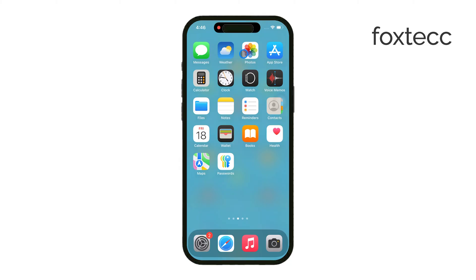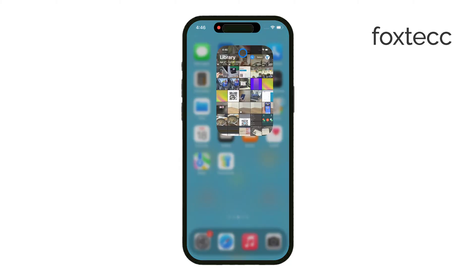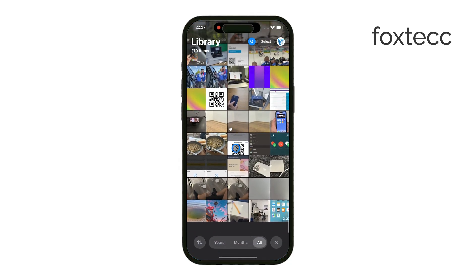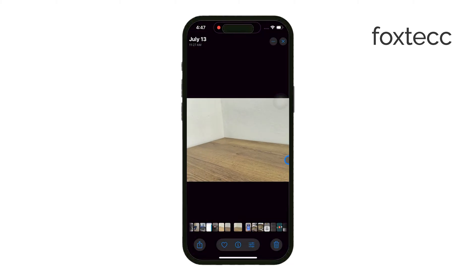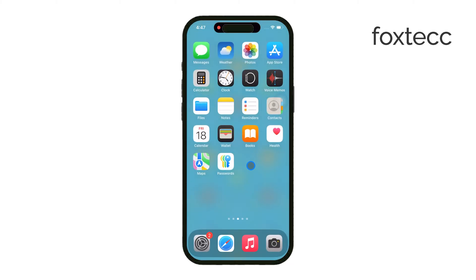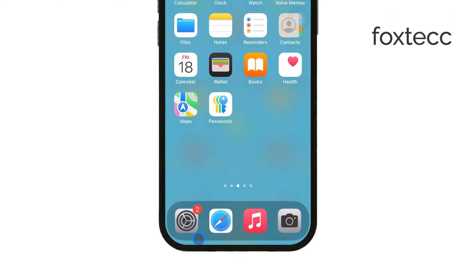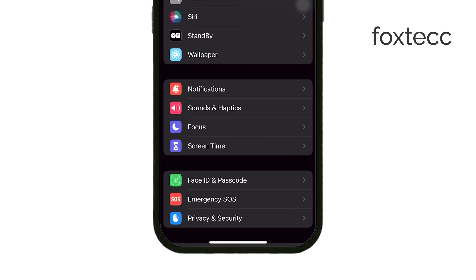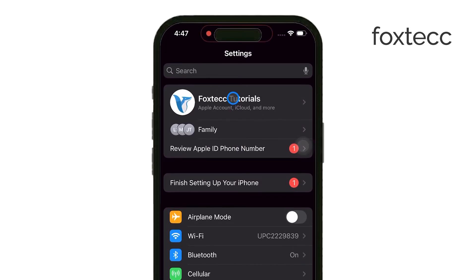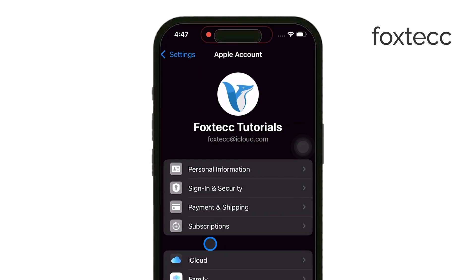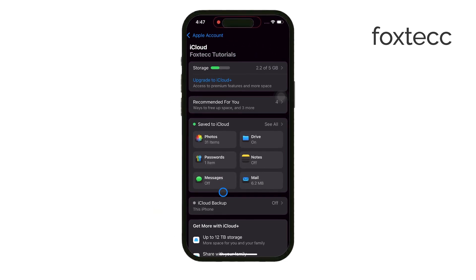First off, for any photo to be shared through a link, it needs to be stored in the cloud. If you haven't enabled iCloud Photos yet, your pictures might only be saved locally on your phone. To check this, head to your iPhone settings, tap your name at the top, and go to the iCloud section. From there, you can enable iCloud Photos to sync all your pictures to the cloud.